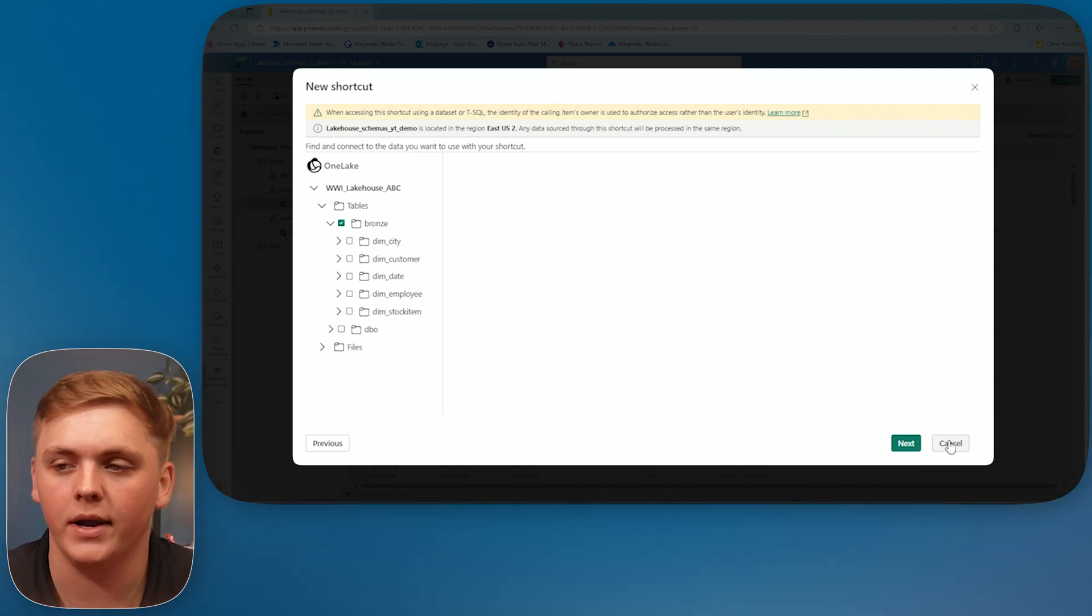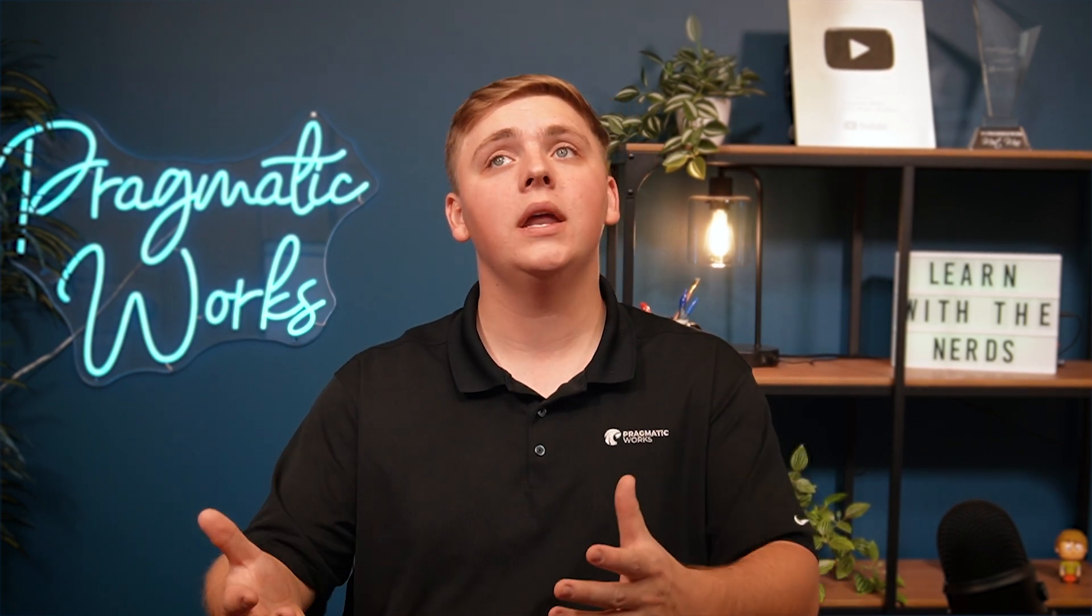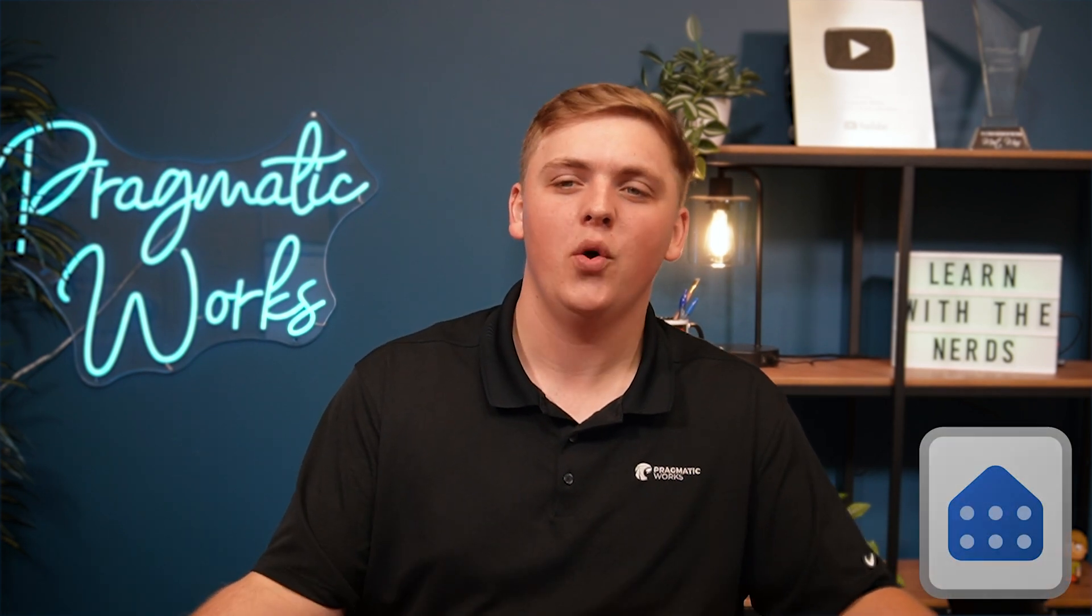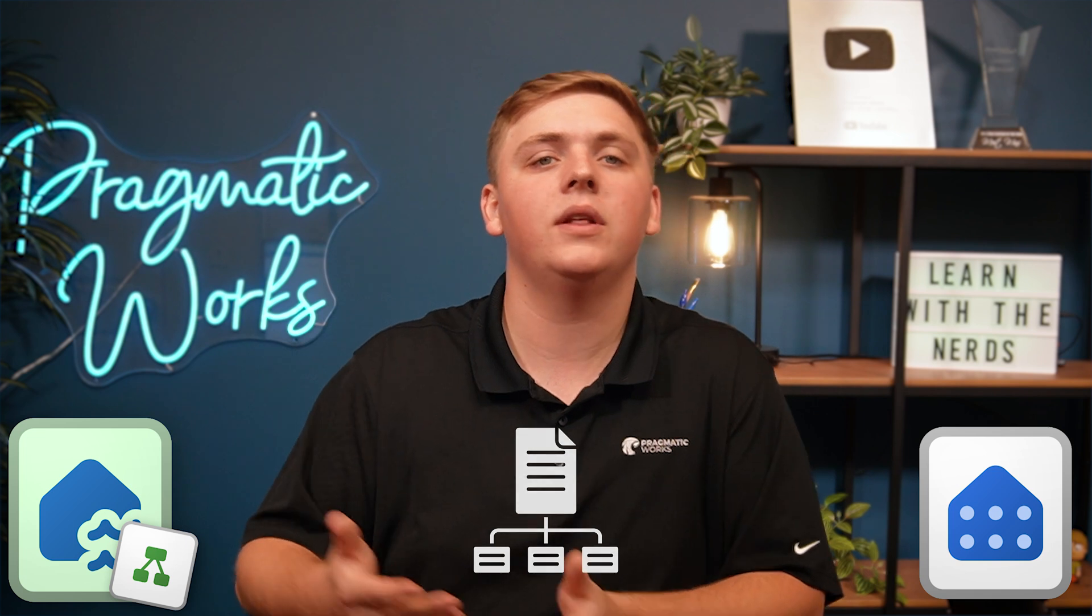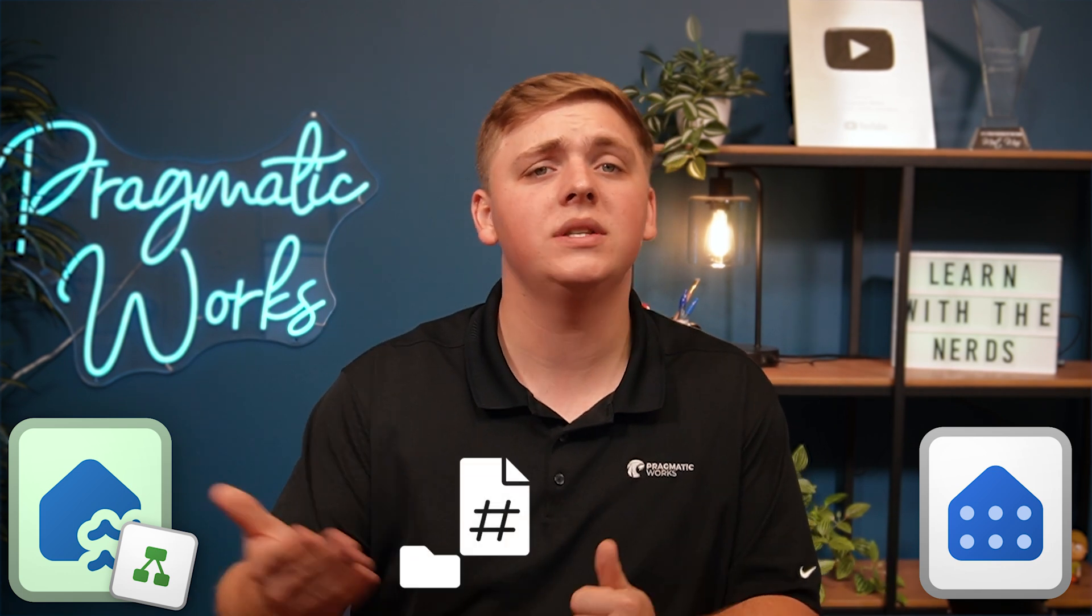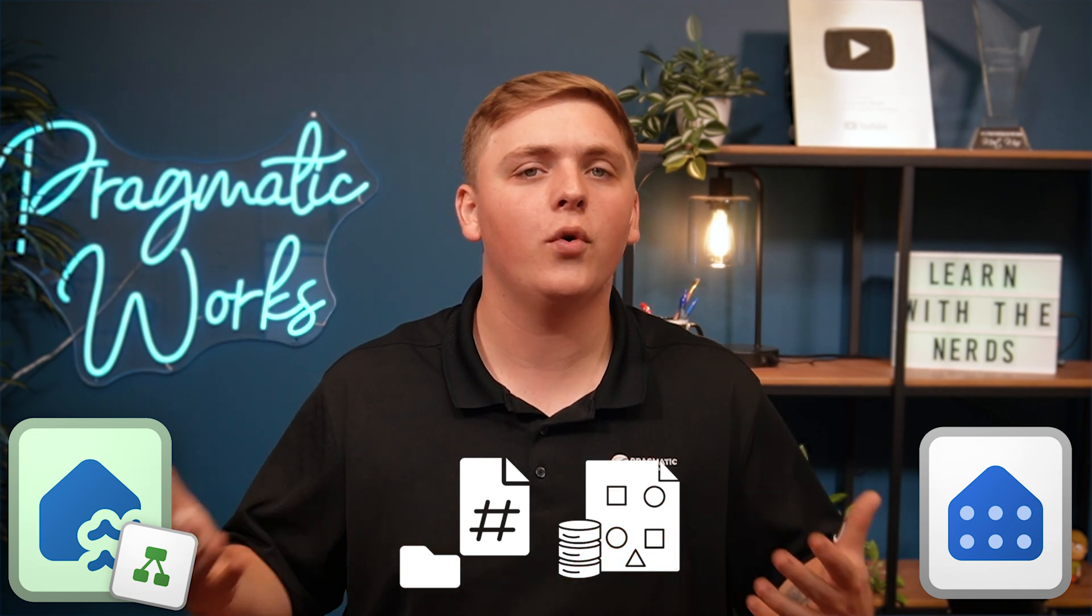A big question I think that is important to answer here, and a question when this new feature came out that I had is, why would you not just use a warehouse? We have the lakehouse. It's read-only. At least the SQL endpoint is read-only, right? We're able to create views, stored procedures, and more, but in a warehouse, we could do a lot more. So why lakehouse schemas, not just a warehouse? Well, the answer really lies in the nature of your data and workflows. Warehouses are great for structured data with predictable query patterns, but they can still be fairly rigid. Only structured data, right? And on the other hand, the lakehouse schemas allow you to maintain the flexibility of a lakehouse while adding structure where needed. This hybrid approach works best when you're dealing with semi-structured or constantly changing data sets. With lakehouse schemas, you're not forced to move data into a warehouse for querying. Instead, you're able to work directly inside of your lakehouse with SQL-like capabilities while saving time and resources and keeping your data organized.